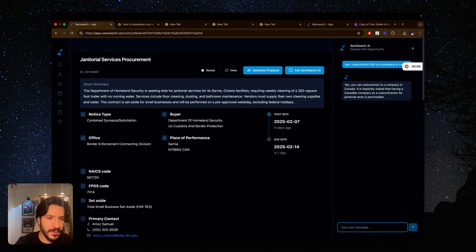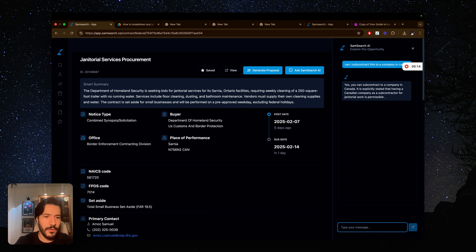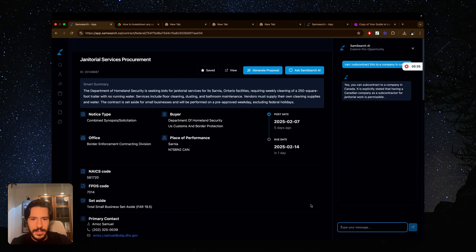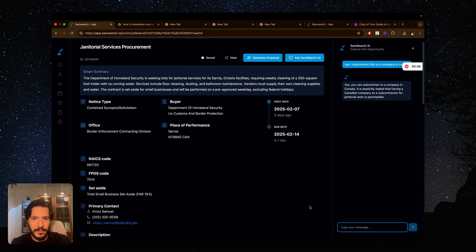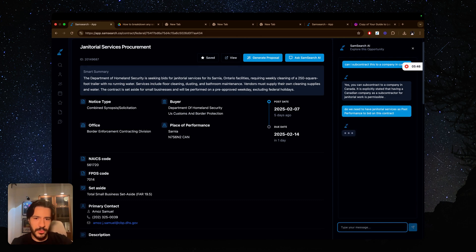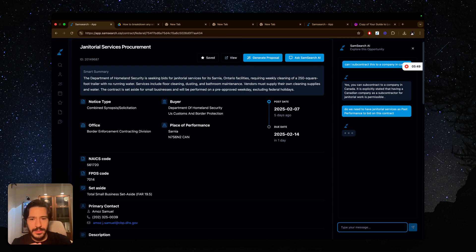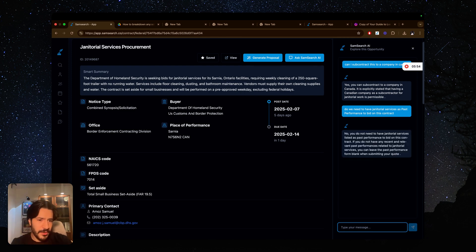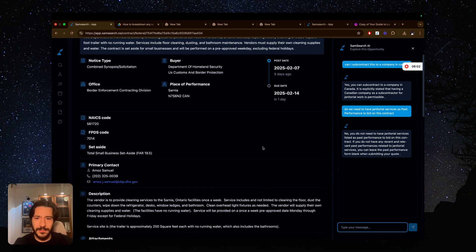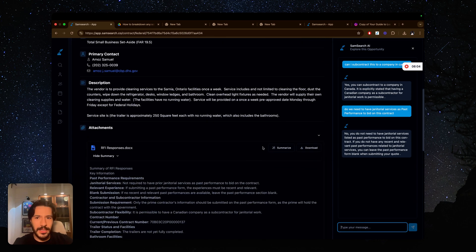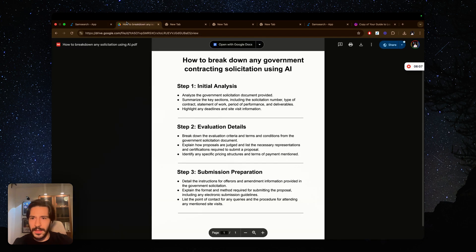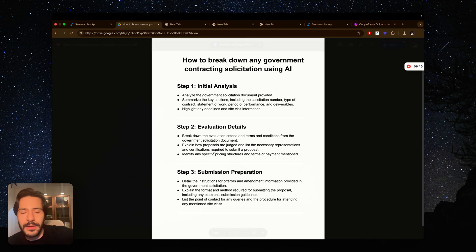Good news. I can subcontract this to a company in Canada. It explicitly states that having a Canadian company as subcontractor for janitorial work is permissible. That's good news because otherwise this would be a quick no for me. So since a lot of my work has been around cleaning but not explicitly cleaning, I want to ask: do we need to have janitorial services as past performance to bid on this contract? I just want to get an idea if they have any requirements about this. So no, you do not need to have janitorial services listed as past performance to bid on this contract. That's again a second yes for me, because if they required explicit janitorial services, then that would be an issue for me.